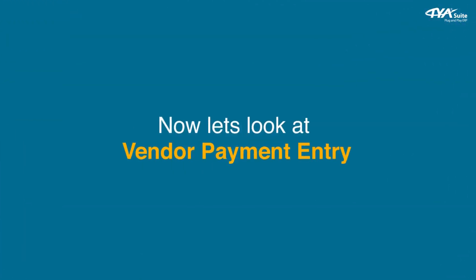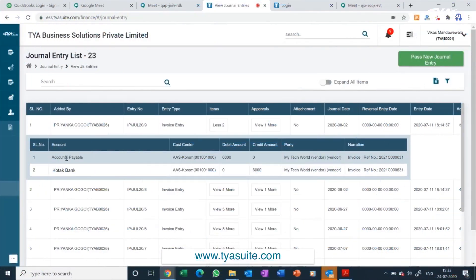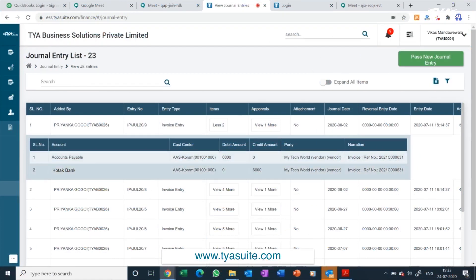Now let's look at the vendor payment entry. This accounting entry is posted when the vendor invoice payment is approved by all approvers. At this point, the vendor account code is debited and the bank account is credited. If there is any retention amount or any other deduction from the invoice, the accounting entry for the same will be automatically recorded here.